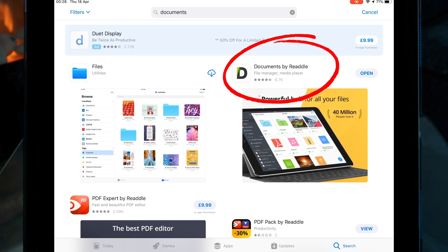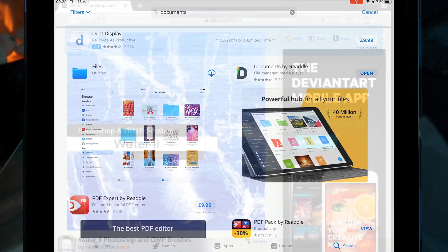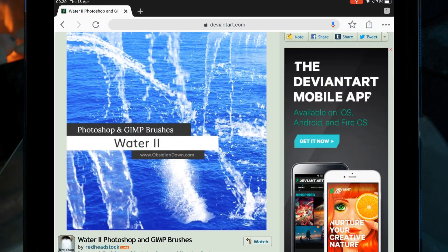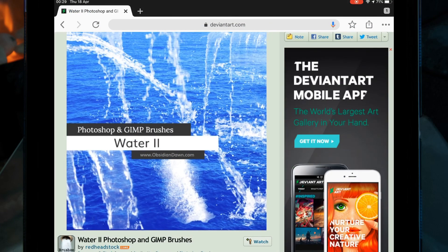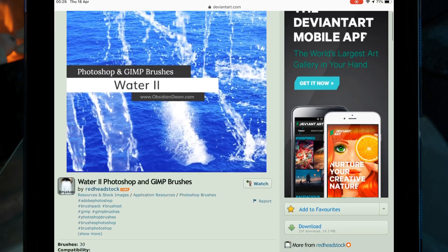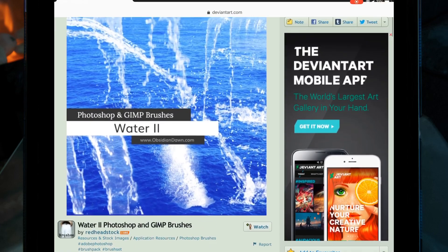I've had a couple of people ask me where I get my brushes from, so I thought I'd do a quick video on that today. First, you need to download this app called Documents. All the brushes that I've downloaded have been on this website called DeviantArt. These are some of the brushes I've used before, which are just water brushes. I'll leave them all linked below.